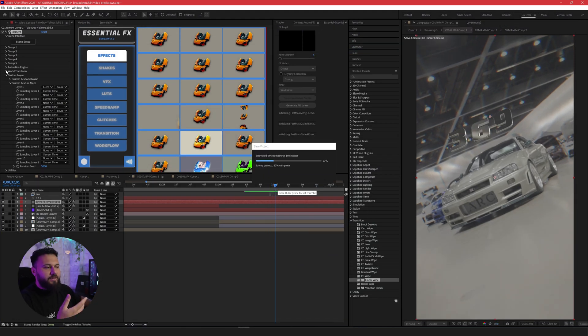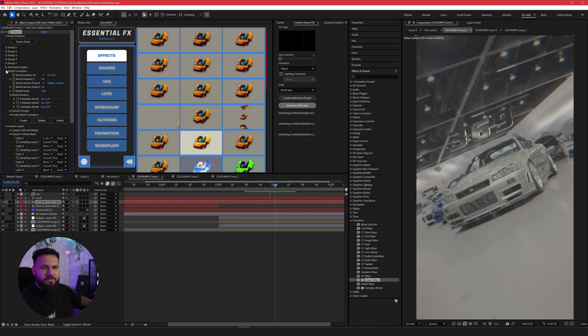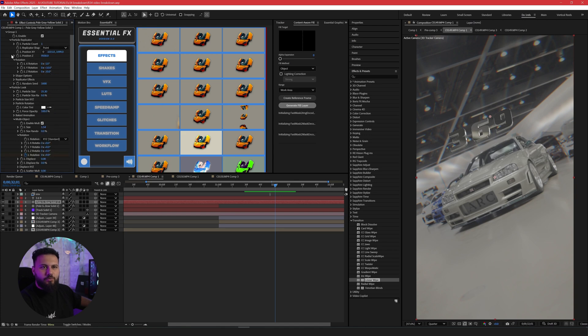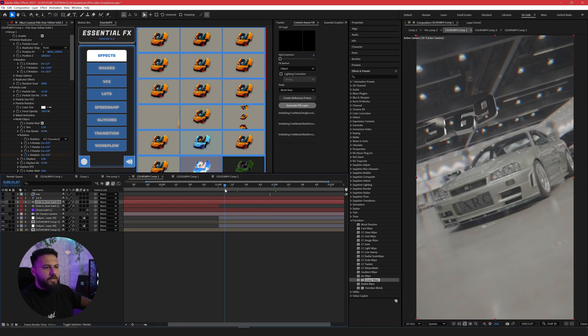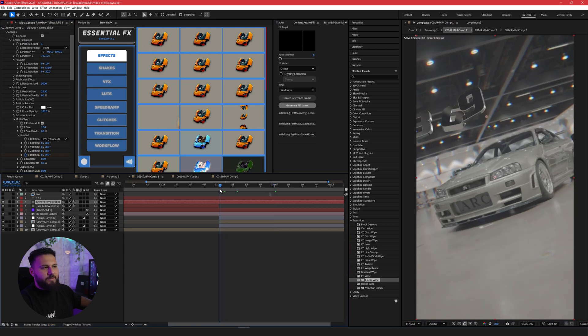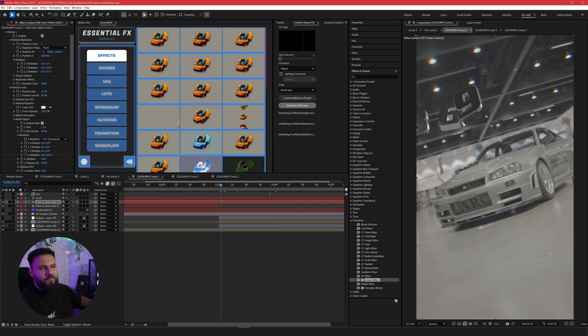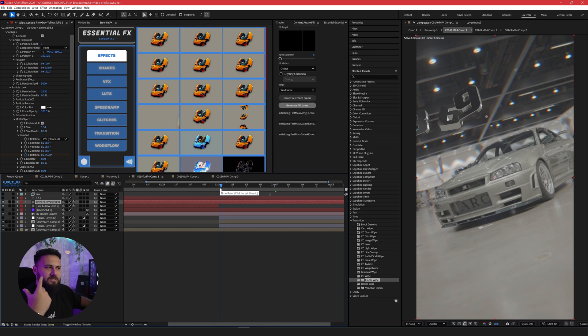And as always, you just put this in 3D space. You can use world transform or you can use group one and then go here to particle replicator, which I did. And you can adjust this in 3D space, however you want.